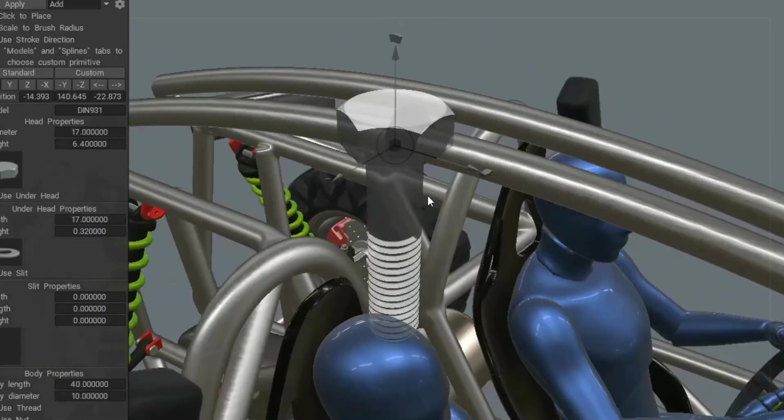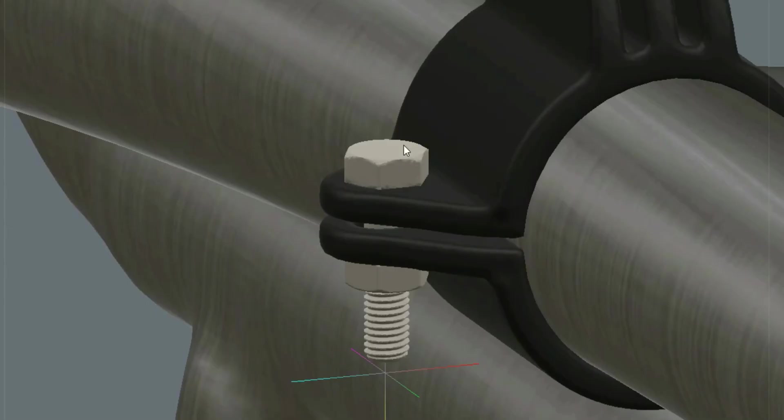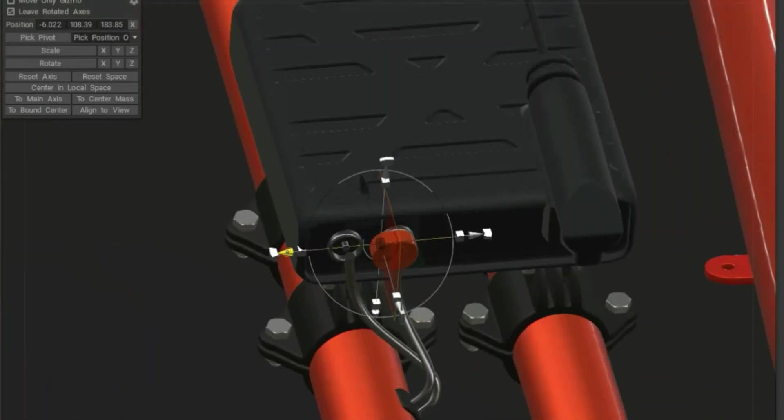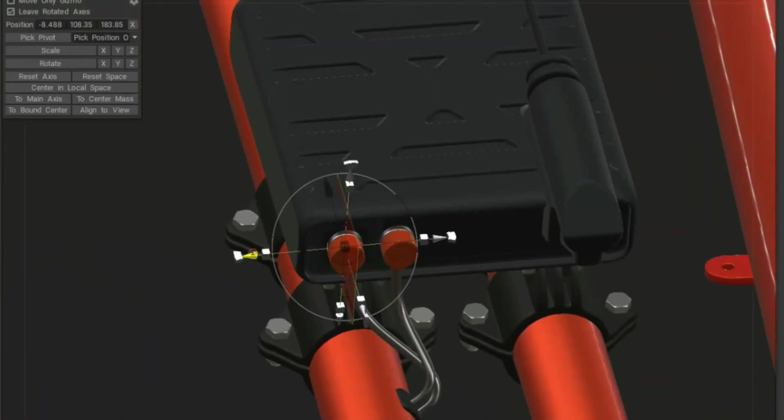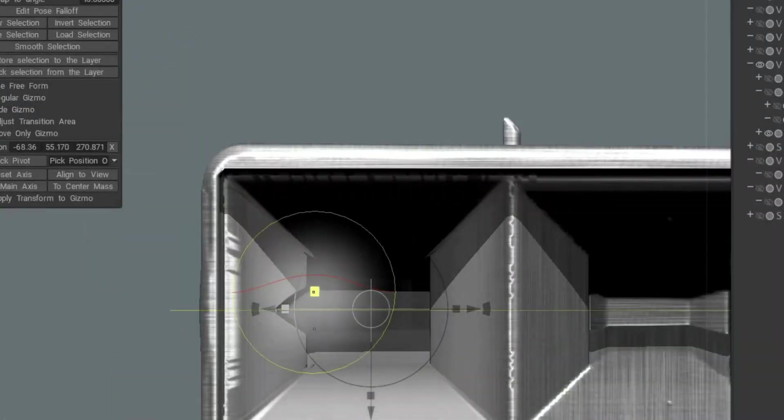3D Coat Print doesn't have texturing, UV, or topology tools. There are not many tutorials on 3D Coat Print in particular. However,